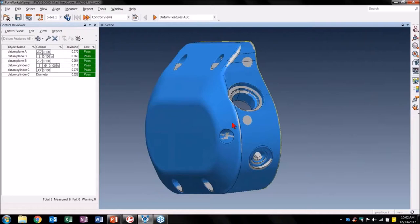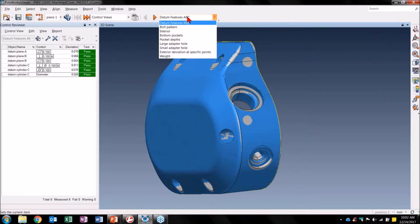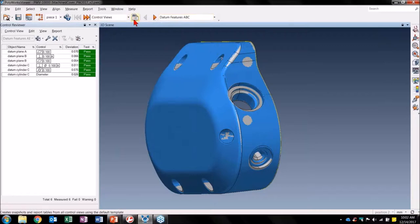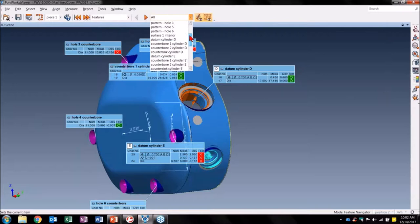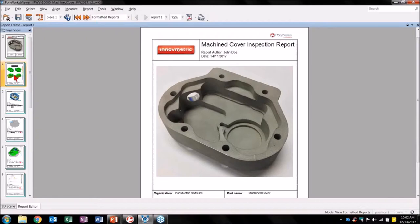Let's begin by reviewing the navigation toolbar at the top. The first is a list of categories that help organize a Polyworks Viewer project, and the second is a list of items that relate back to that category you are in. The category Control Views brings up a list of all our control views as items. In the Features category, I can see a list of all my features. In Formatted Reports, I have one report that was created by our inspector.